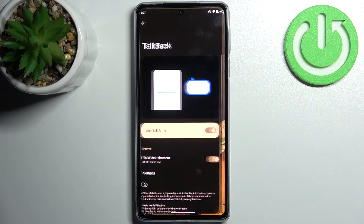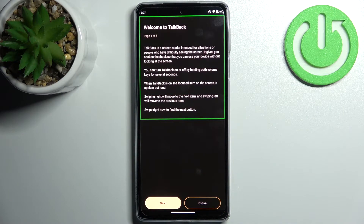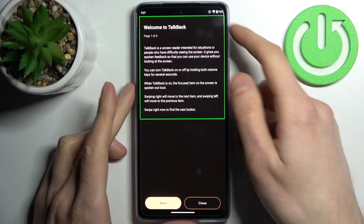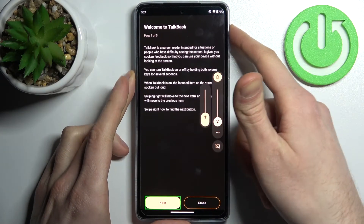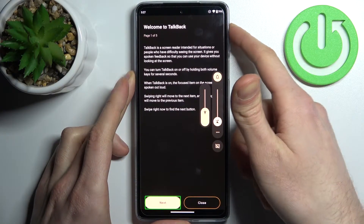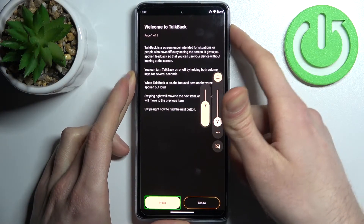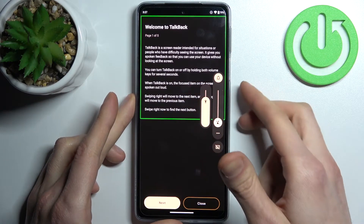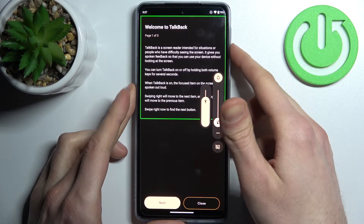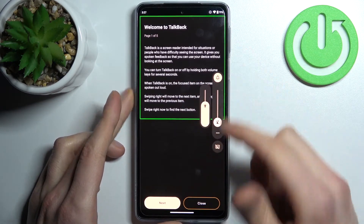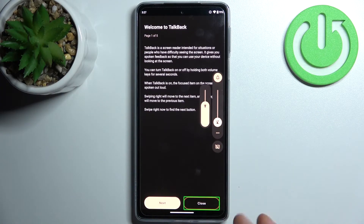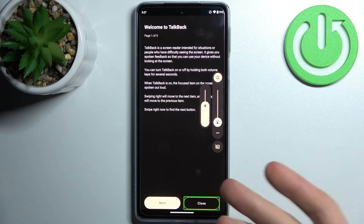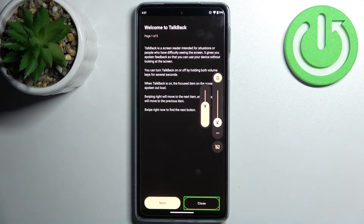Just tap on the switcher here and after that the TalkBack tutorial starts immediately and it talks non-stop. Every time you tap on something it will tell you what will happen.